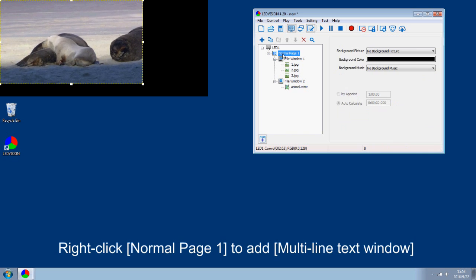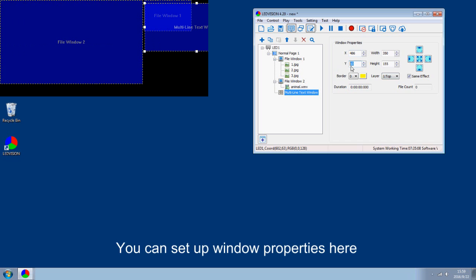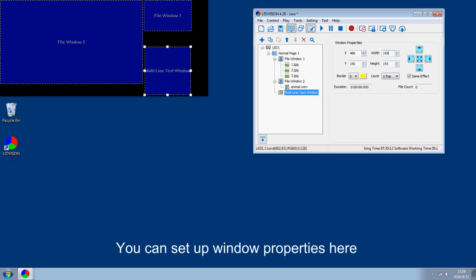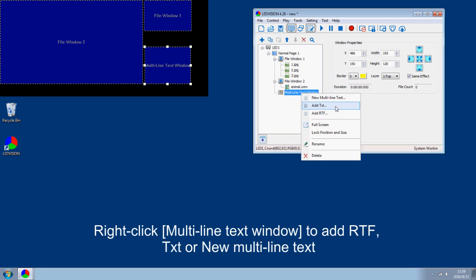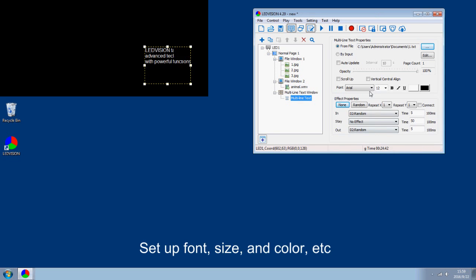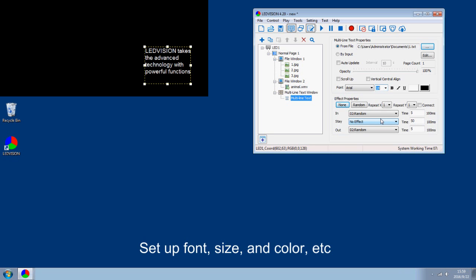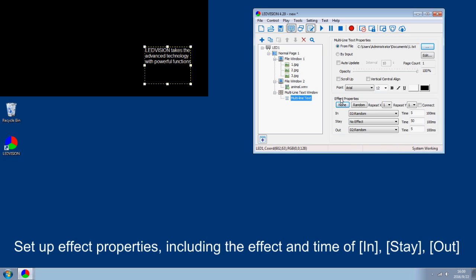Right click Normal page 1 to add a Multiline Text window. You can set up window properties here. Right-click the multi-line text window to add text or a new multi-line test. Here, adding text is taken as an example. Set up font size and color. Set up effect properties including the effect and transition timing.